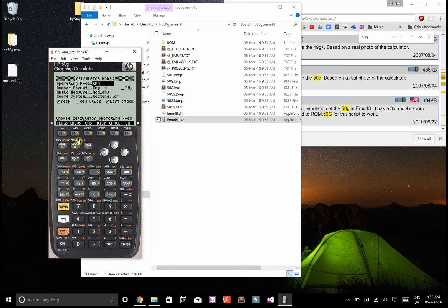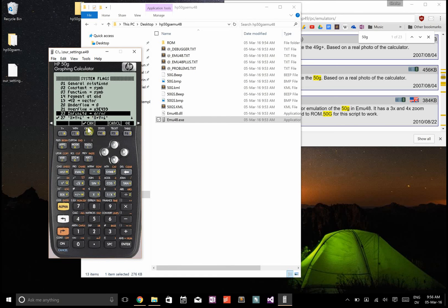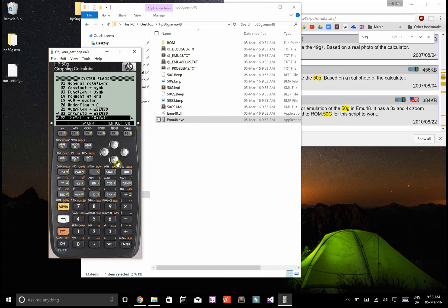We're also going to want to set some flags. Instead of infinite being an error, let's make this infinite is 9 to the power of 499.